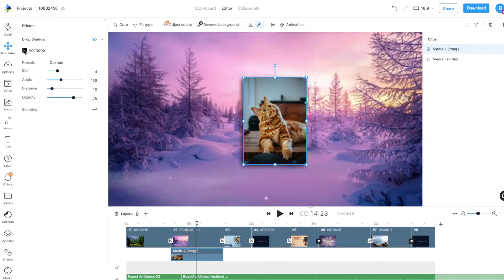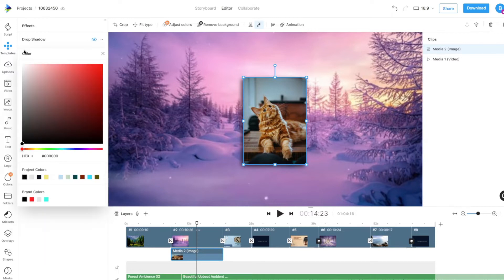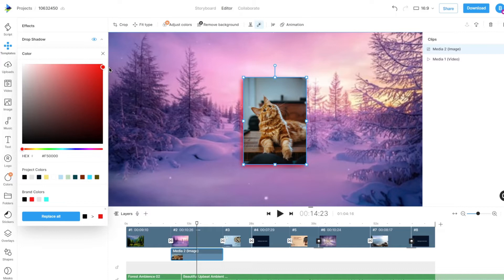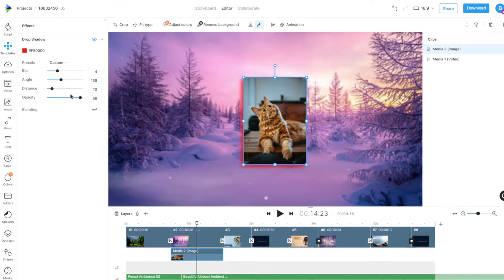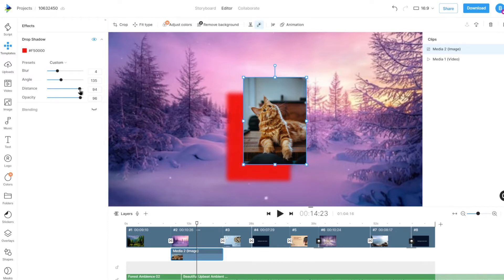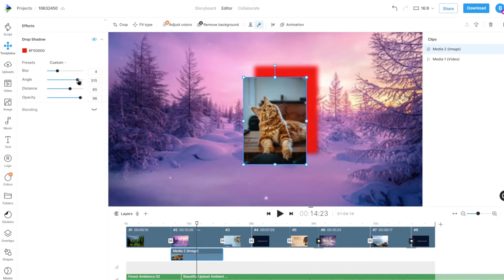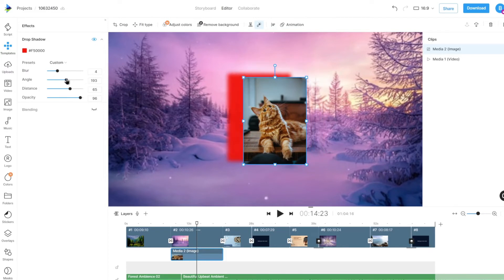We can then add a shadow color, change the shadow's opacity, adjust the shadow's distance and angle with respect to the media, and give it a blur if required.